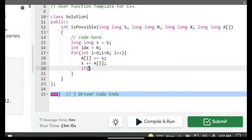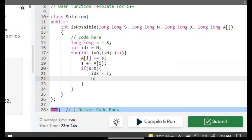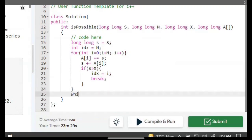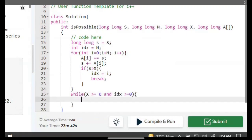We check if s is greater than our given x, then idx equals i and we break this loop. Now, while x is not equal to 0 and idx is greater than or equal to 0, we check if x is greater than the element at idx.